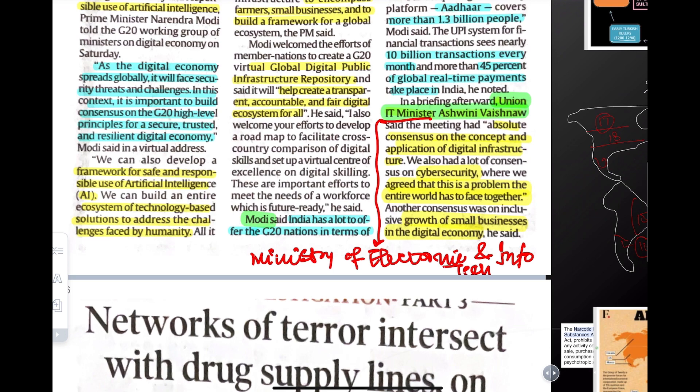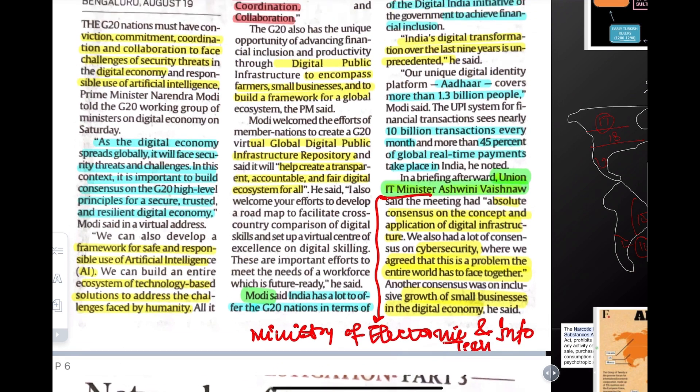The concept of digital infrastructure for the future is being worked on so that the entire world's problems can be solved. The third motive of the government is the growth of small businesses through the digital economy.